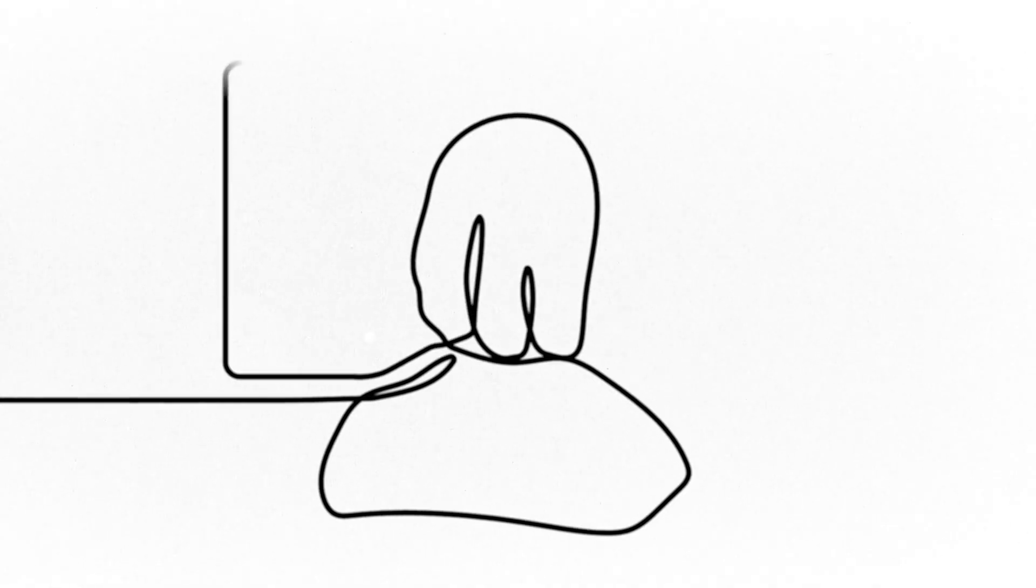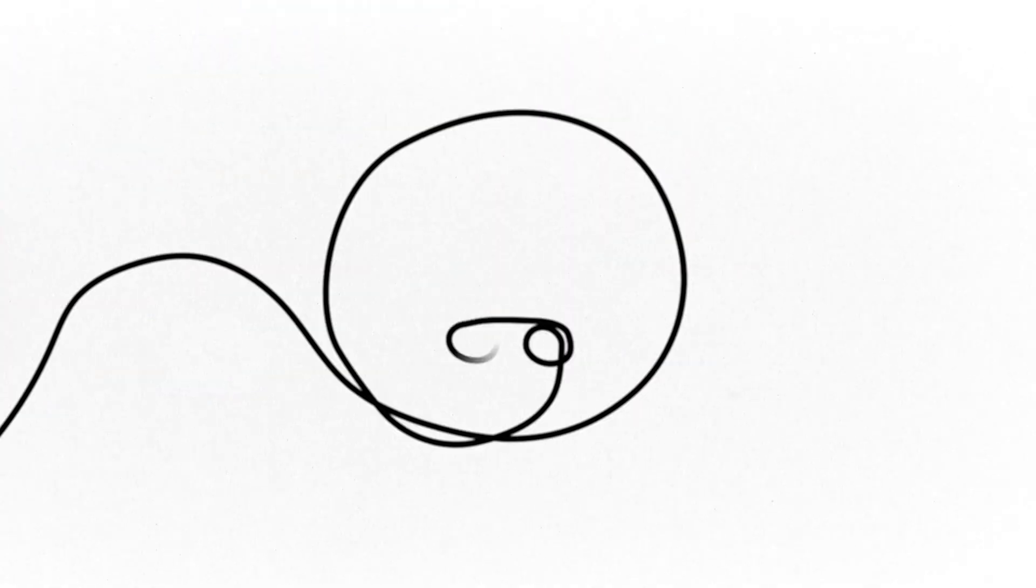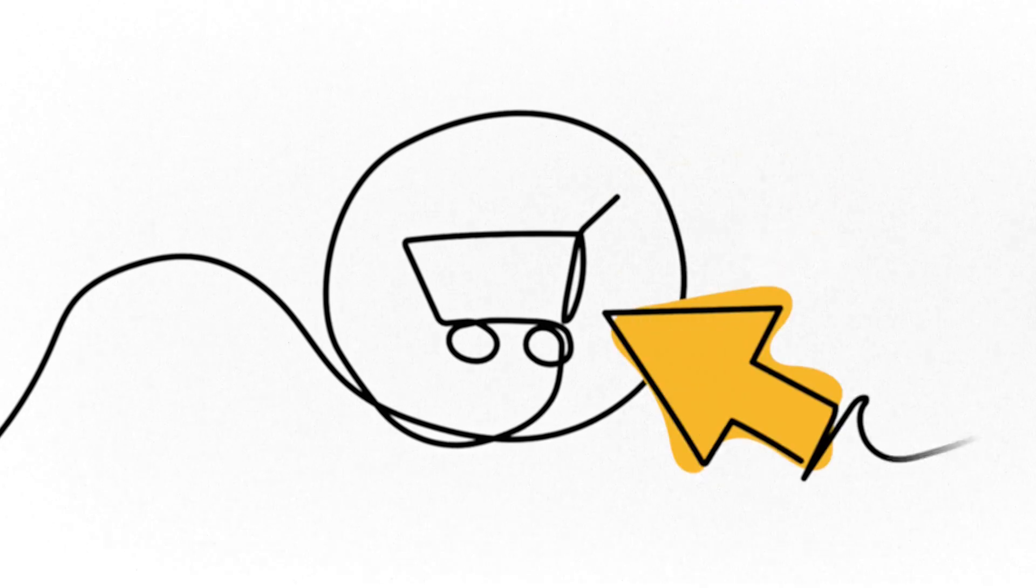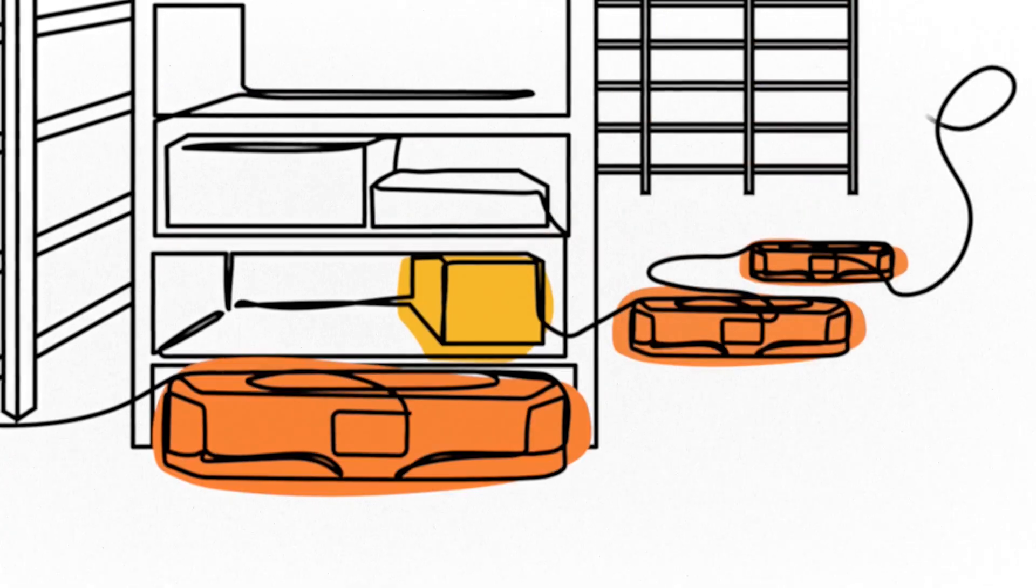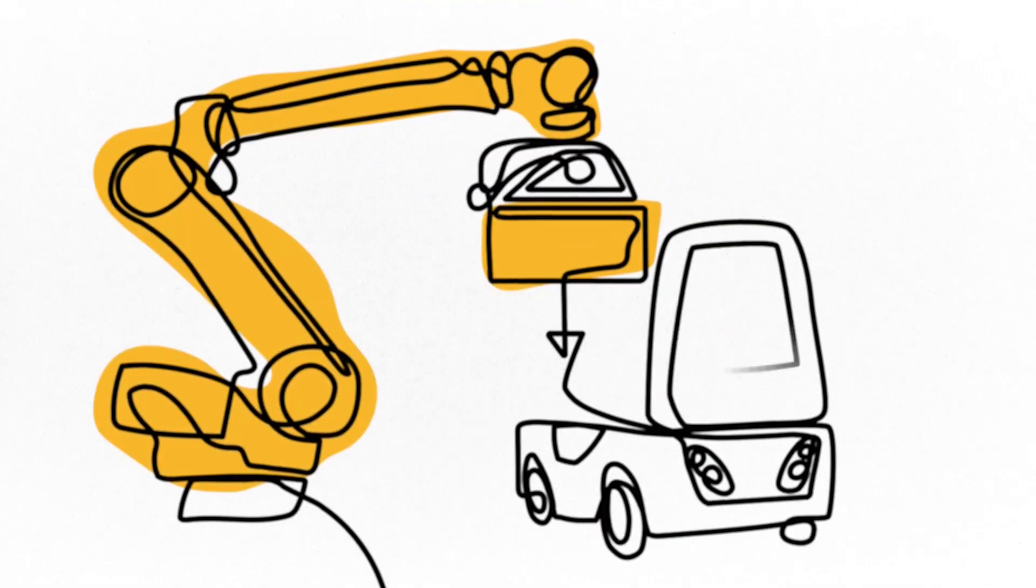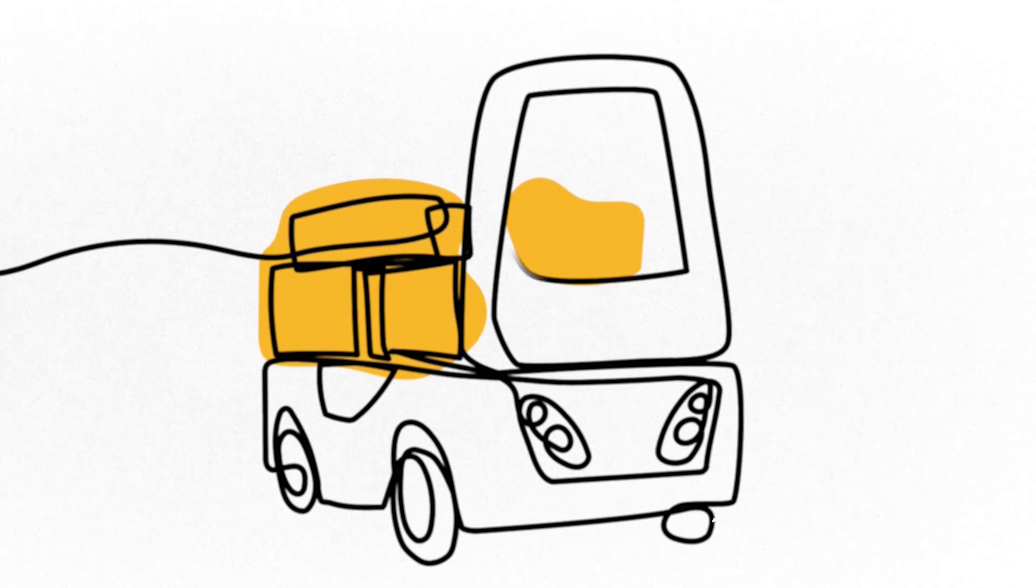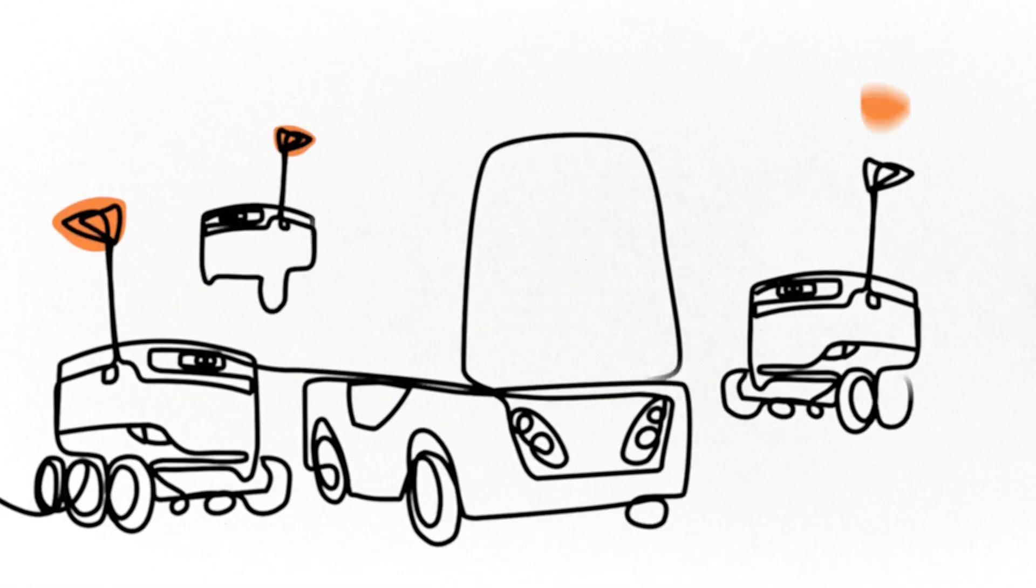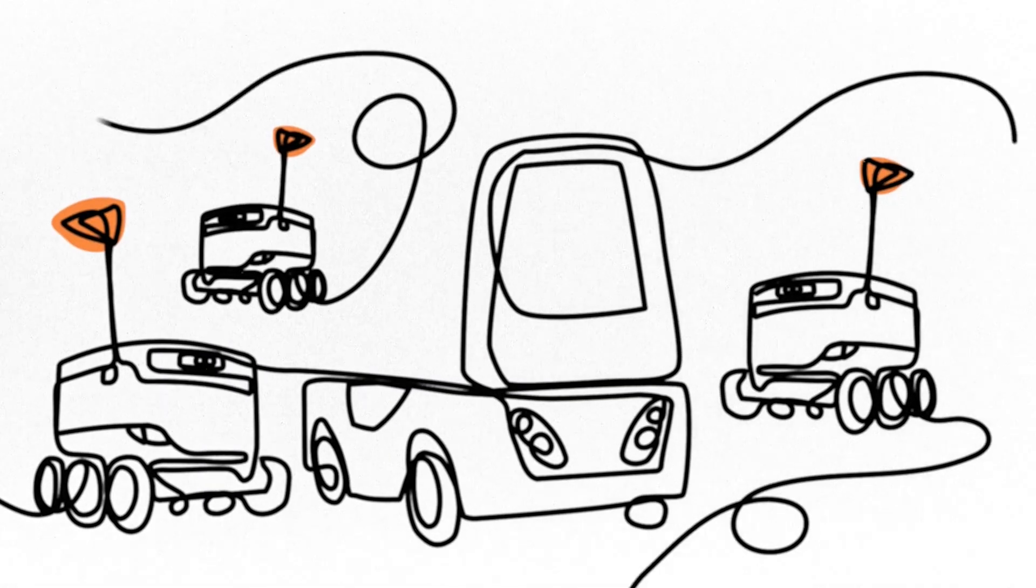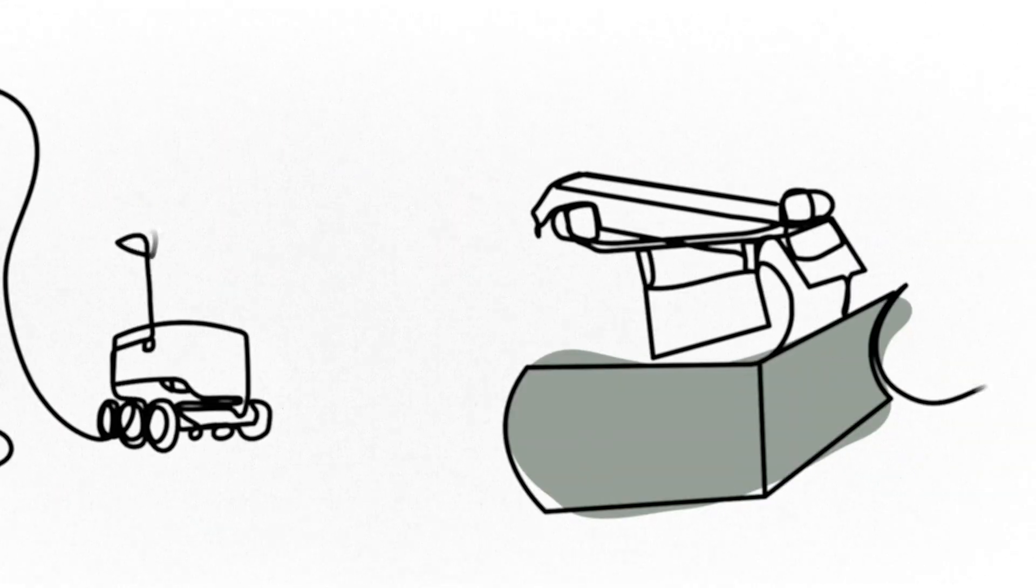How often do we notice robots around us? For example, when ordering goods online, various warehouse robots deliver our parcel to a self-driving truck. From there, smaller robot couriers can take the shipment to anyone's home.